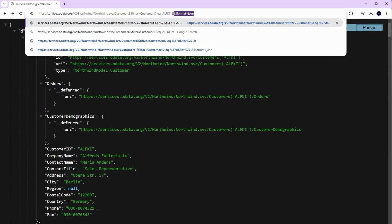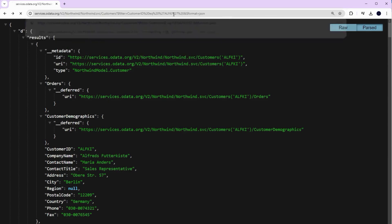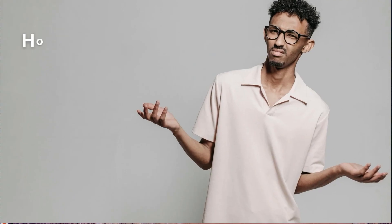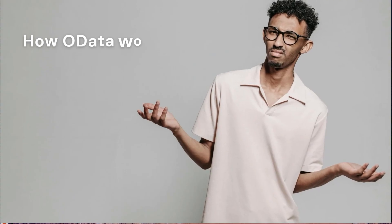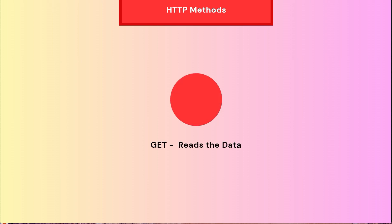OData follows the principle of REST utilizing standard HTTP methods to interact with the data. For example we have GET - this method is used to read or fetch data from the server, for instance you might retrieve the list of customer details.